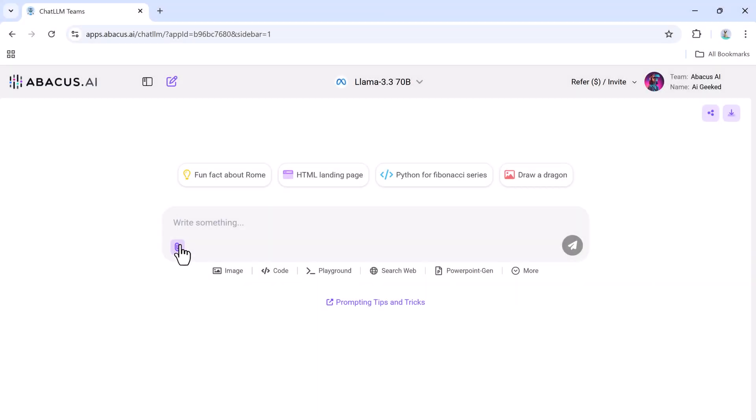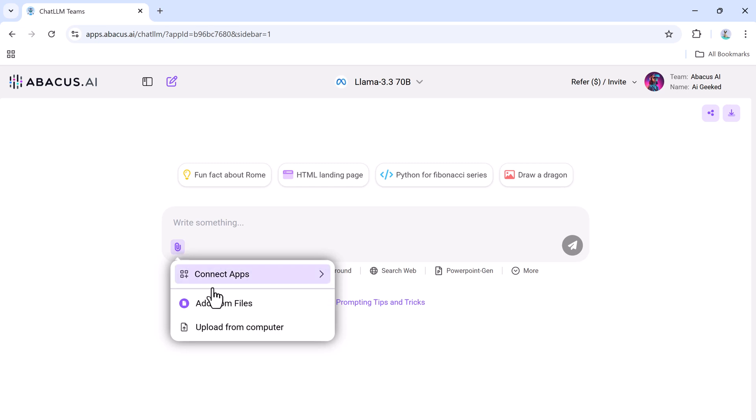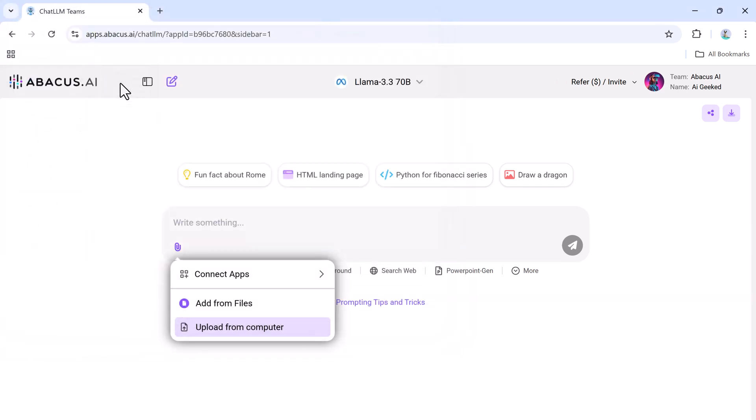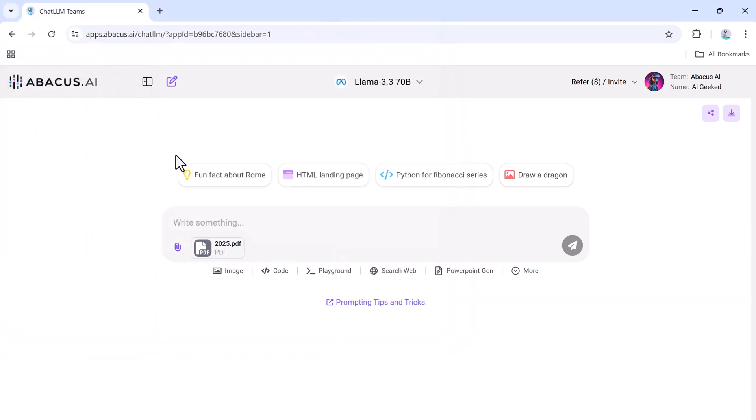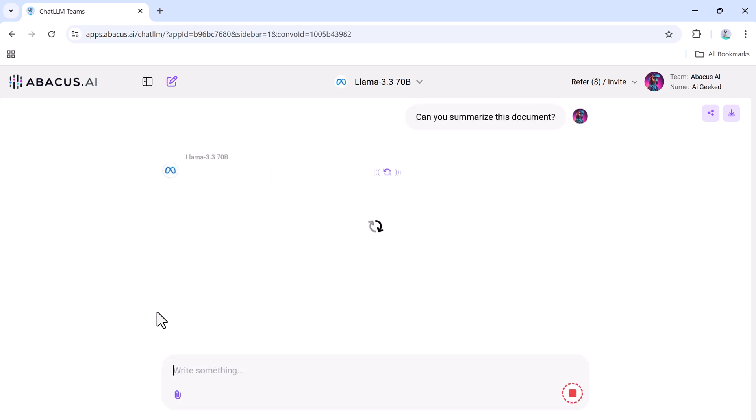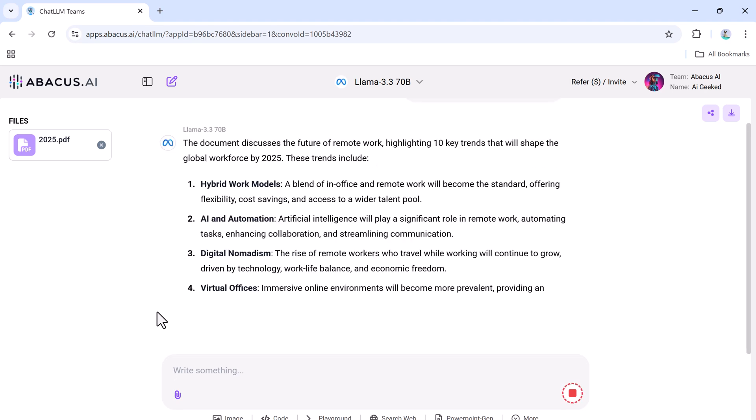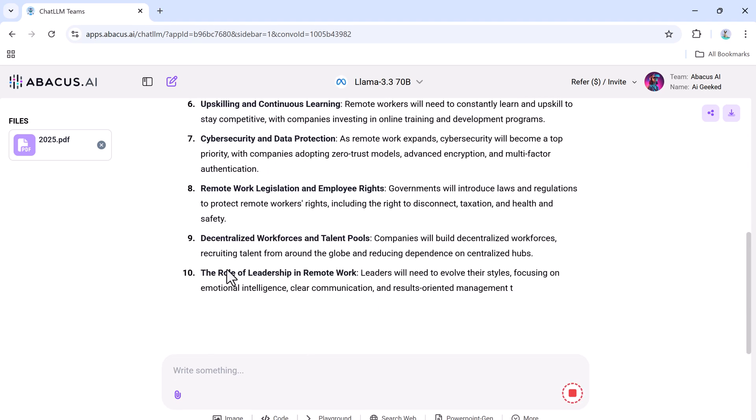Chat with PDFs for effortless document analysis. ChatLLM also excels at handling documents thanks to its Chat with PDFs feature. Here's how it works: upload a document such as a report or ebook, ask the AI to summarize the content, and within seconds you'll have a concise overview of the key points.